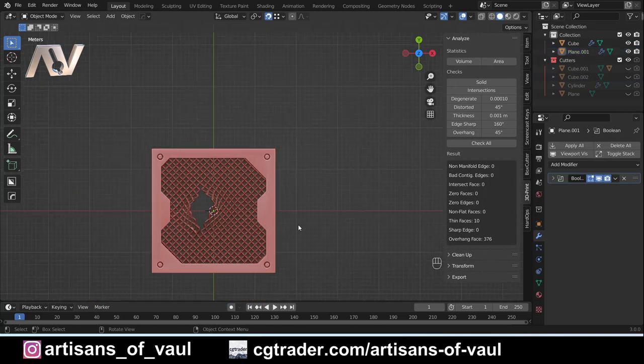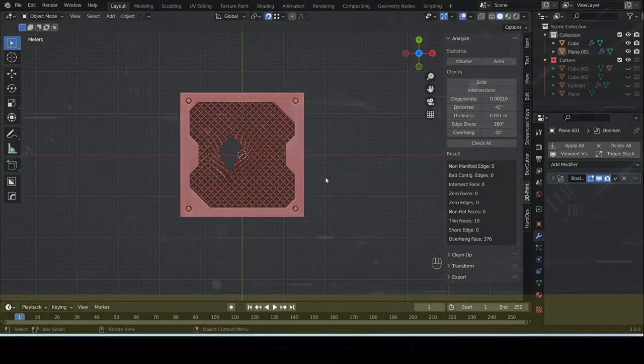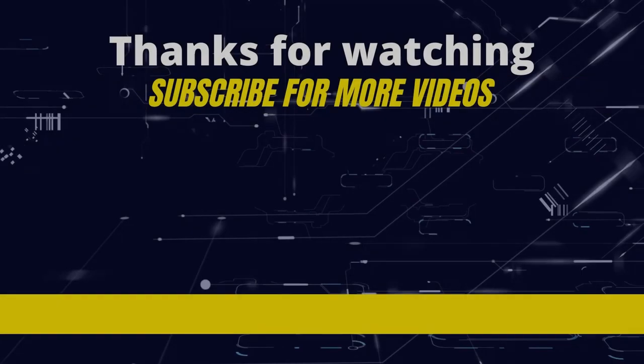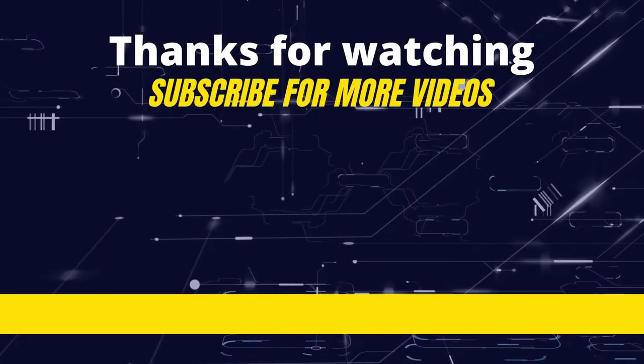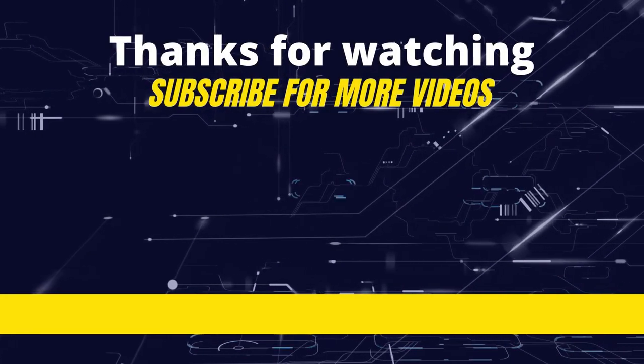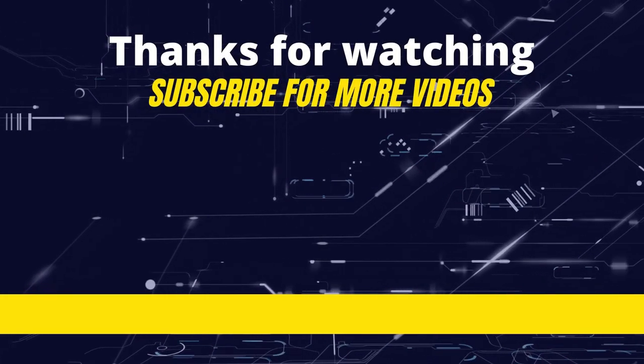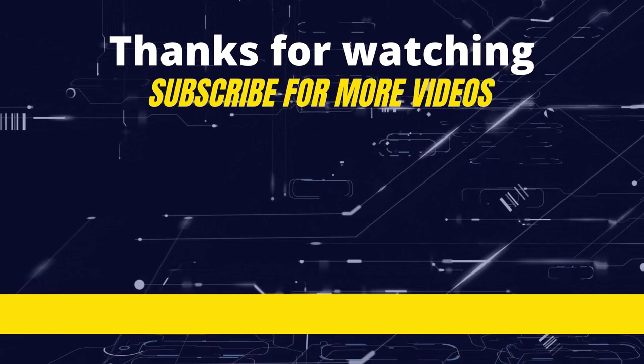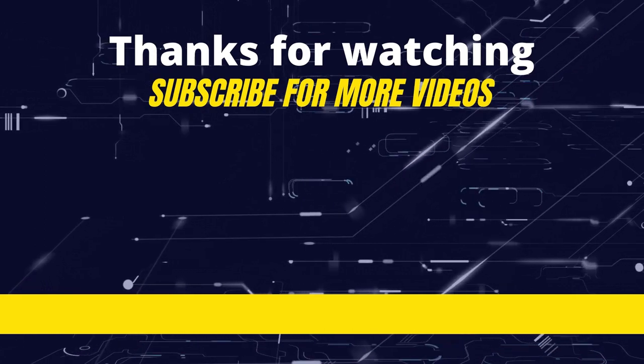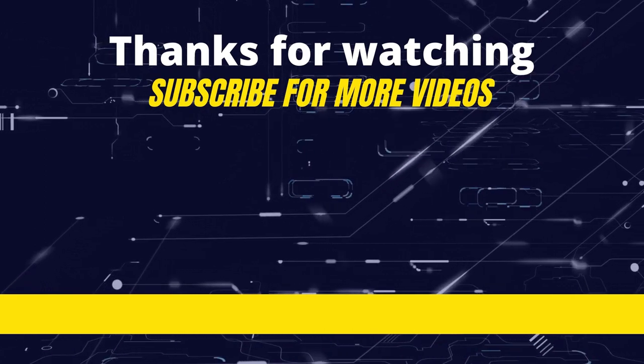Thank you for watching. I hope you found that useful. Please give the video a like if you enjoyed it, subscribe if you haven't yet subscribed, and look forward to seeing you next time.